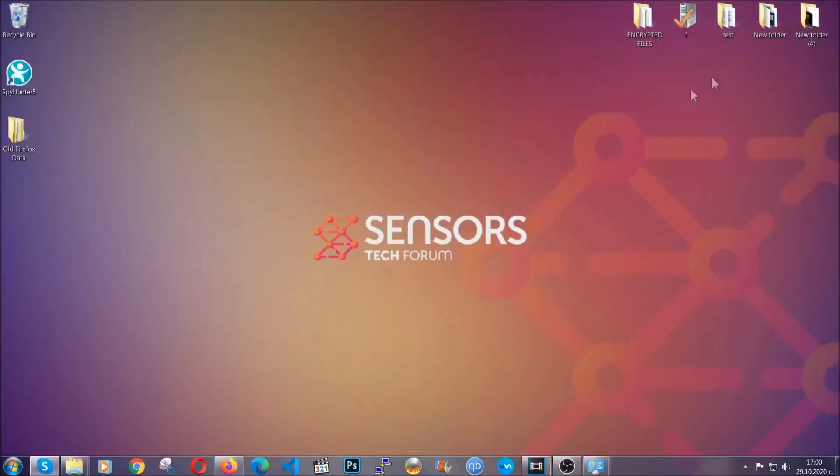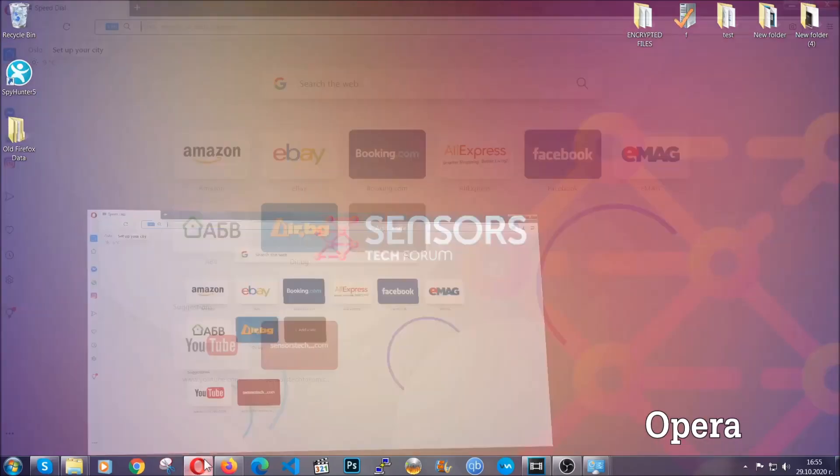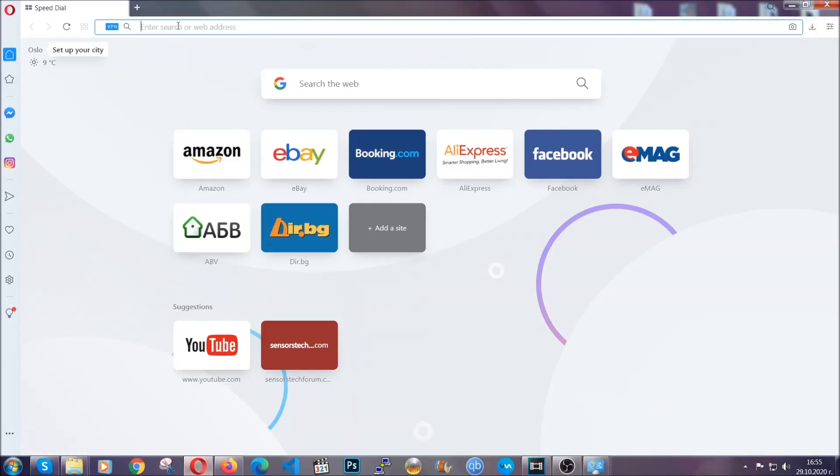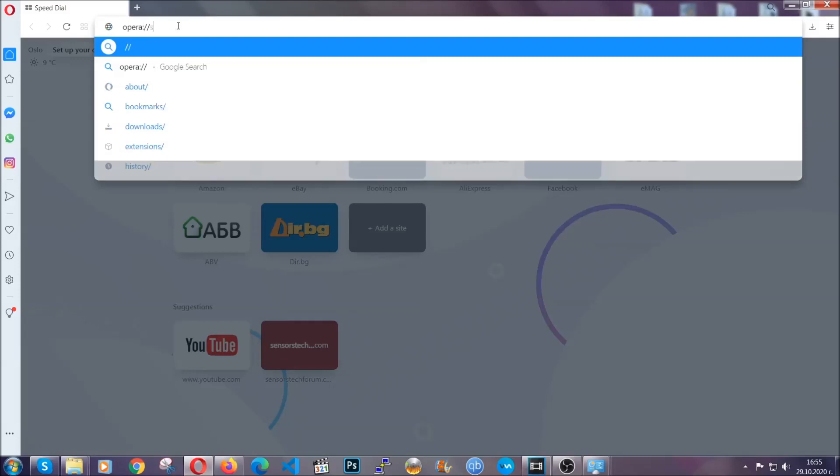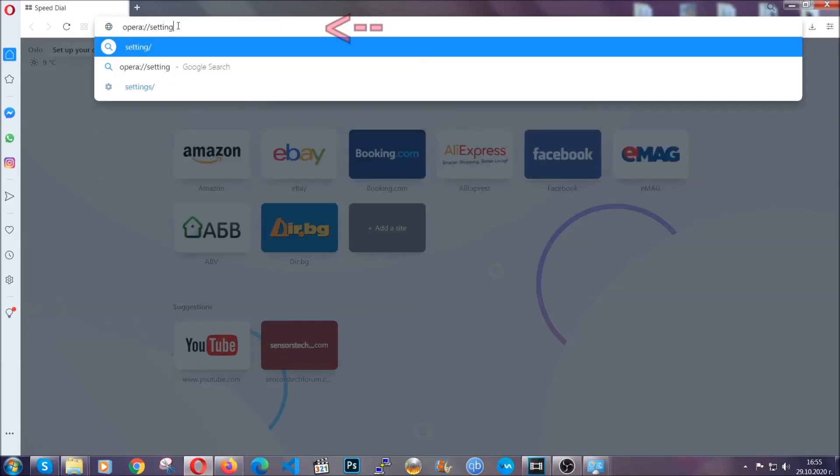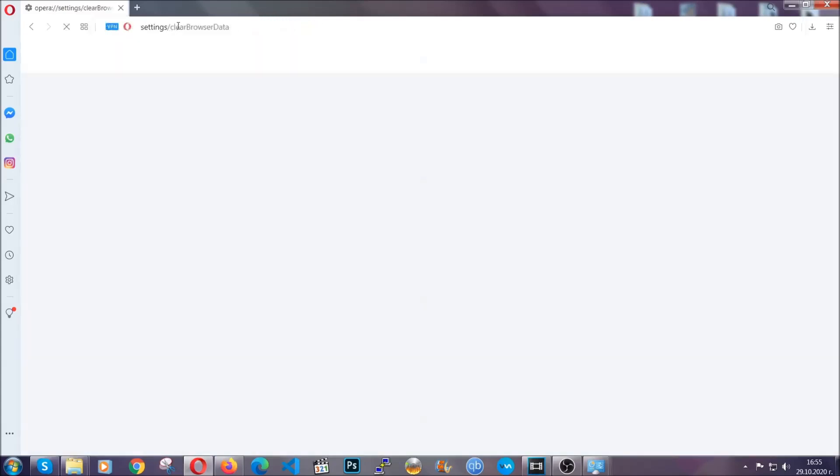The next browser I'm going to show you is Opera. In Opera browser, you're going to click on Opera and you're going to go to the address bar and then you're going to type opera://settings/clearBrowserData. It's very similar to what Edge and Chrome actually do.